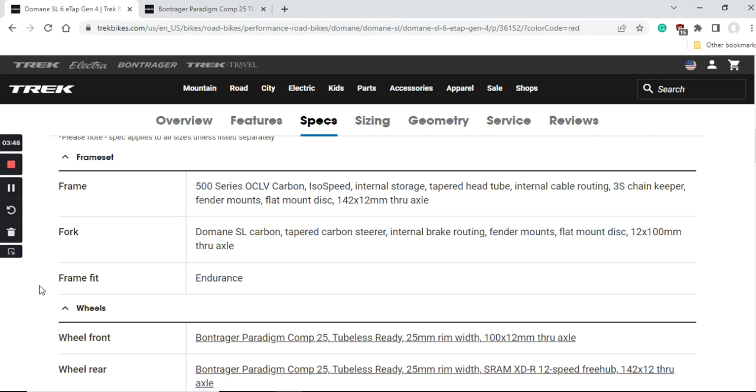I'll just mention here that 500 series OCLV carbon is not the crème de la crème top of the line that Trek can do. They have their higher series of carbon like 700 series OCLV, 800 series OCLV, but then the price goes really wild. This is the level of carbon fiber you can get for $5,300.